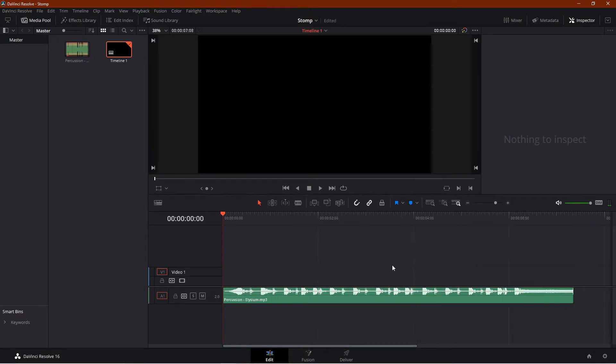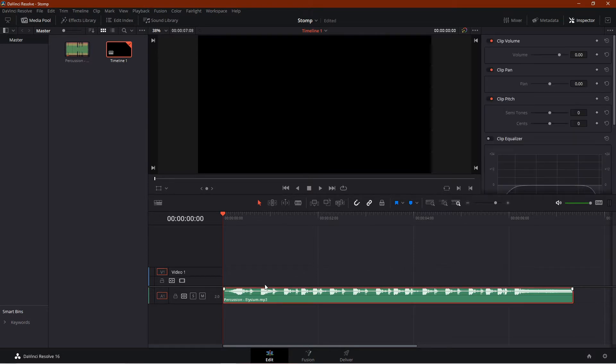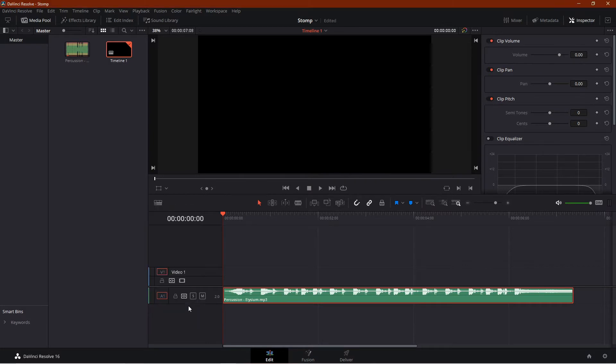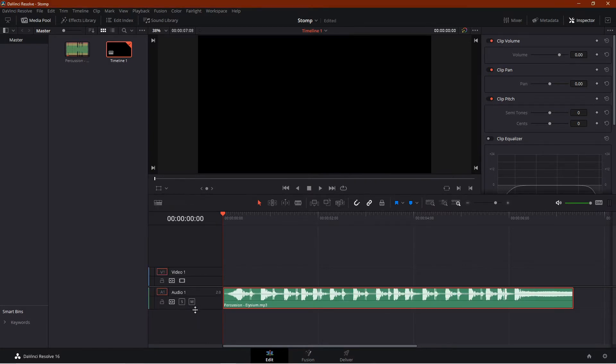And if you don't see this waveform, go to the timeline view options and click on this waveform button. Zoom it so you can see a bigger preview.